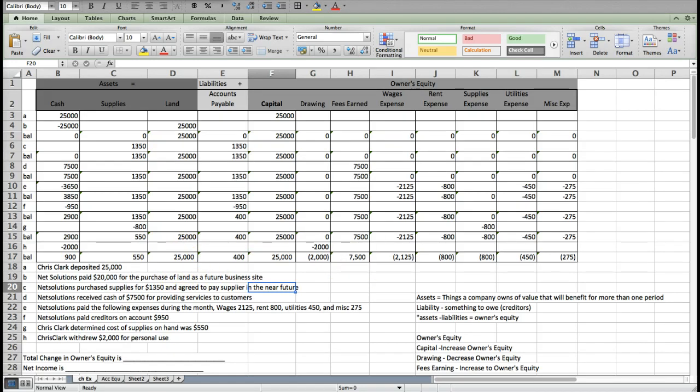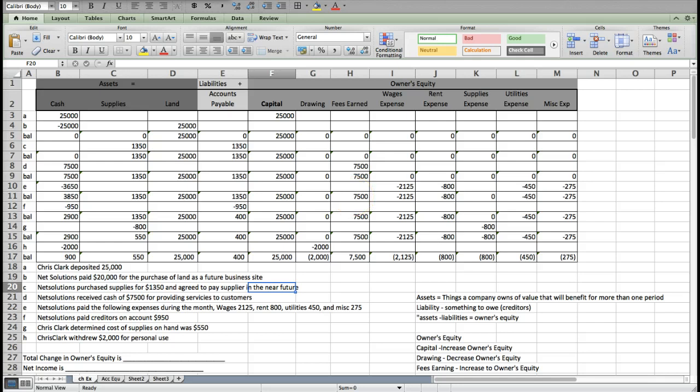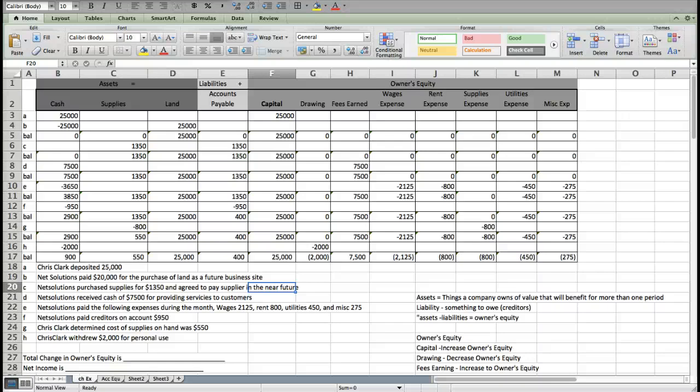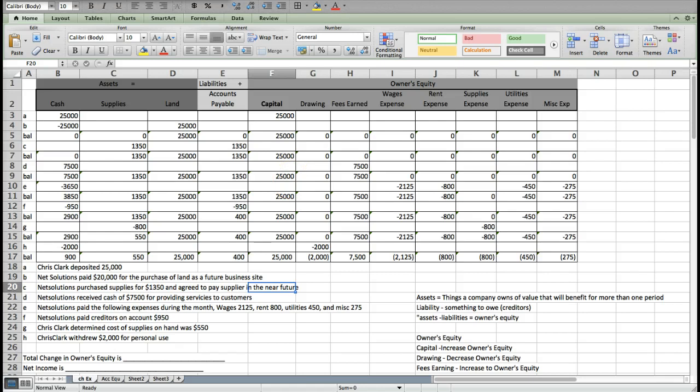If we were only talking to accountants, we might be able to just share this information, but we're actually going to be communicating this to a variety of different people with different education backgrounds. So we want to put it into reports that they can easily read and understand. That's why we make financial statements. We take this information and summarize it.